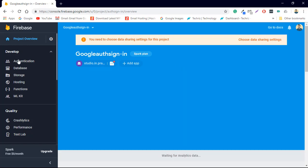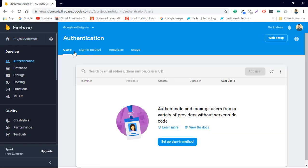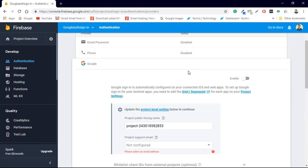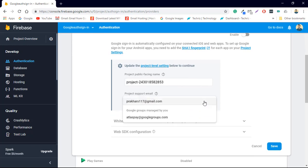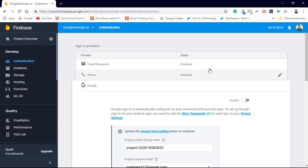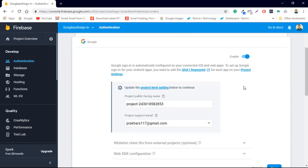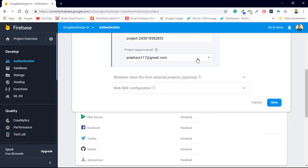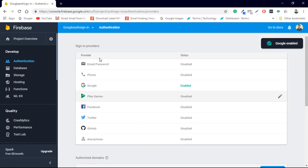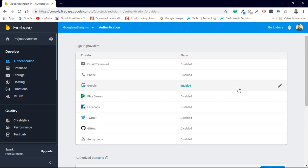Go to your Authentication tab and then to Sign-in Methods. Please turn on whatever sign-in method you are using — this is a very serious point. Many of us forget to enable this, and then everything doesn't work and you are very confused. Enable Google Sign-in, give it a support email, and save it. Now it will work perfectly.